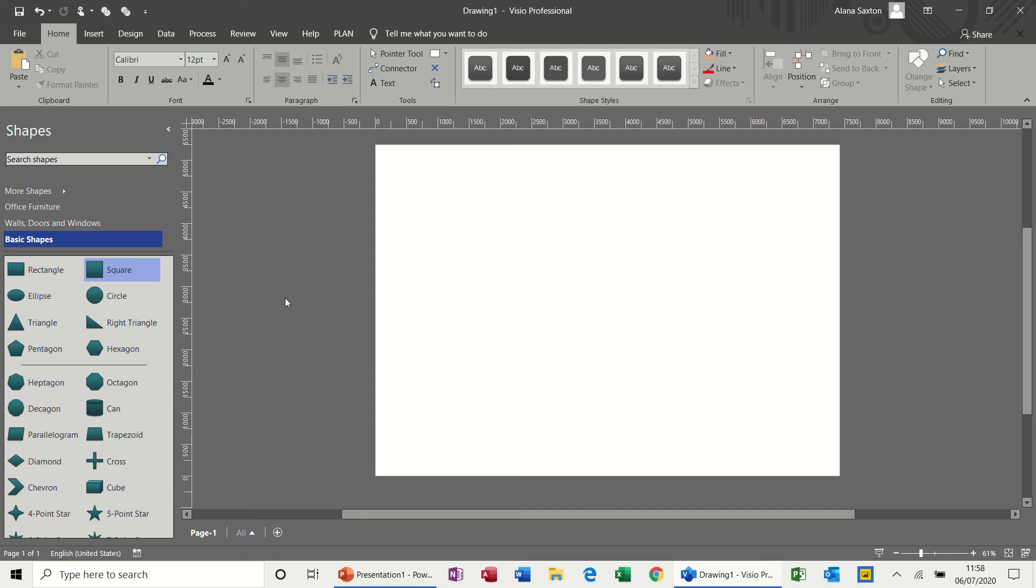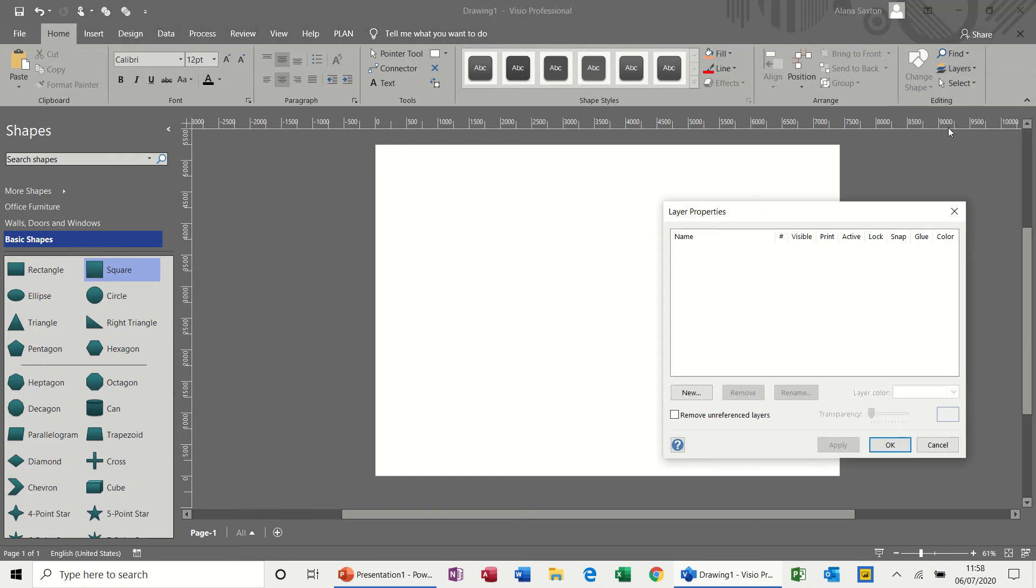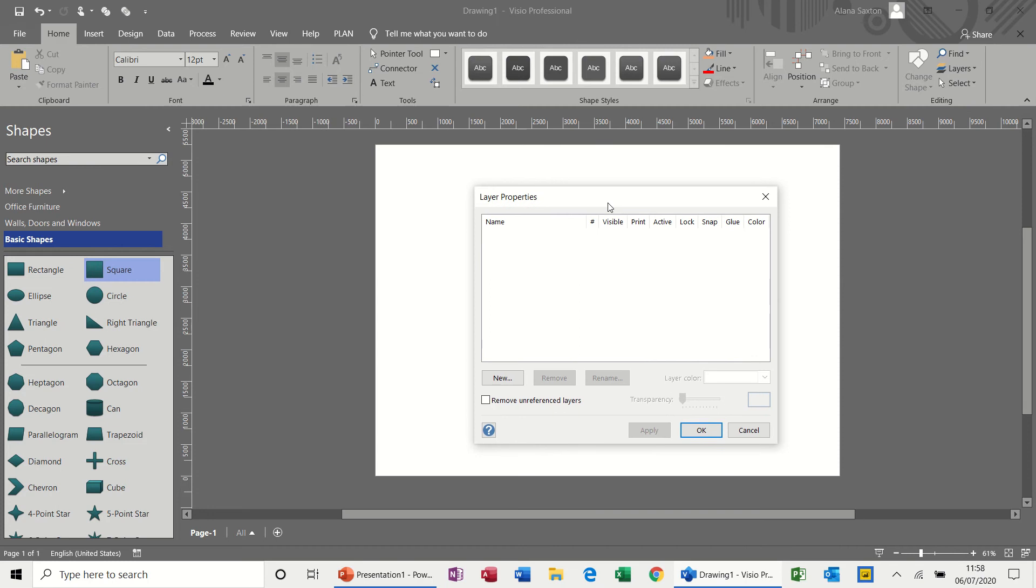Hi guys, welcome to this session on Microsoft Visio. In this module I want to have a quick look at layers and layer properties. Over on the right hand side you have layers, and you can see that's grayed out at the moment because I've got no shapes on the screen. If I click on layer properties, there are no layers at the moment in this particular basic diagram.